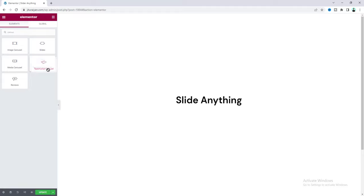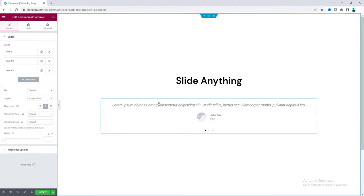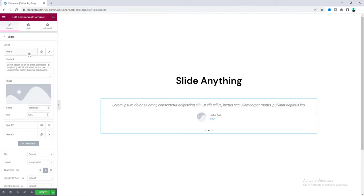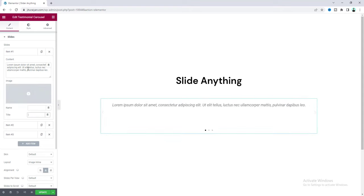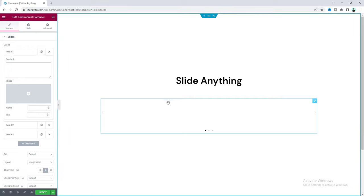What we will do is drag the testimonial carousel widget and make it our custom carousel. First of all, go here and delete all of the default options — this image, this name, title, and also this content. Instead of this default content, I want to put a fully custom template inside our slide.